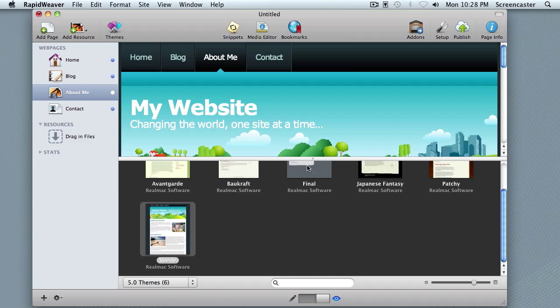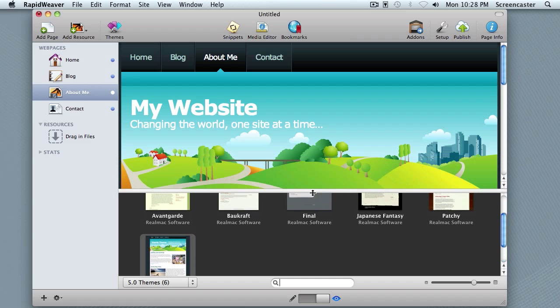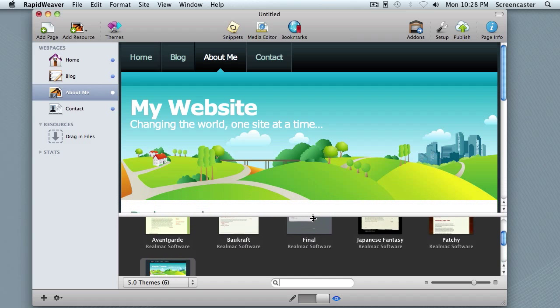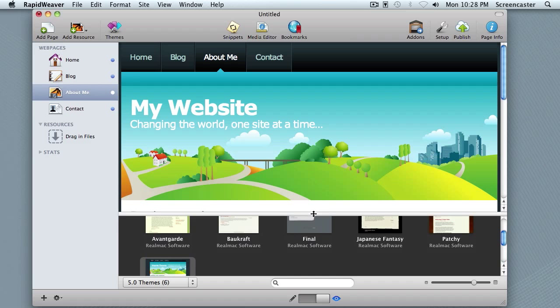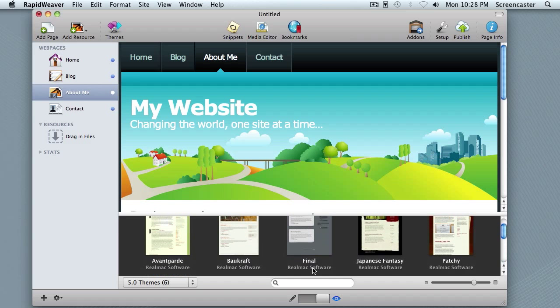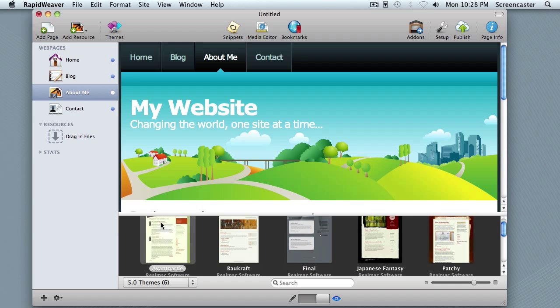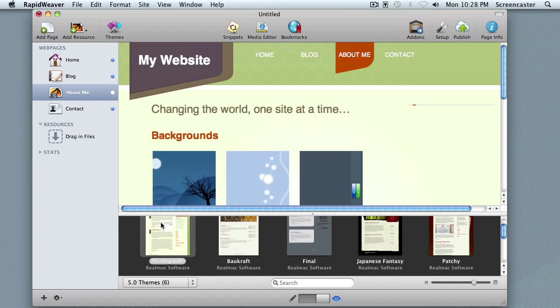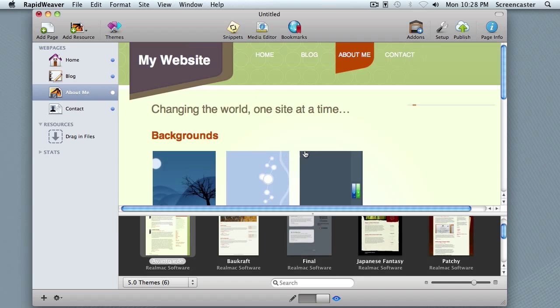What I'm going to do is grab my bar here and drag it down to create a bit more space for us to see as I click through. I'm just going to click through some of the themes, and you can see it update automatically in the background.